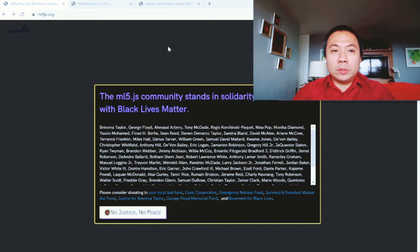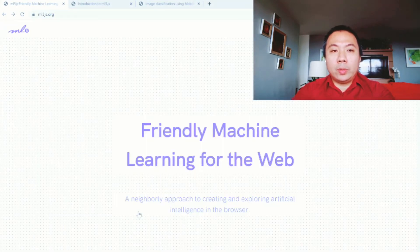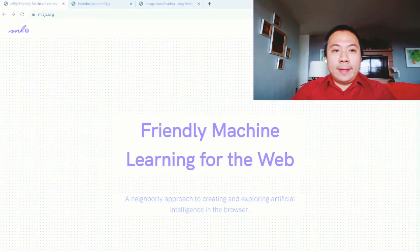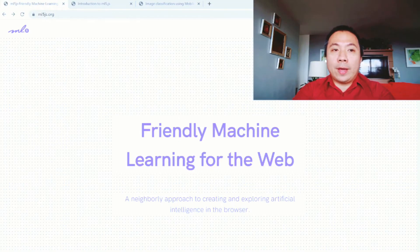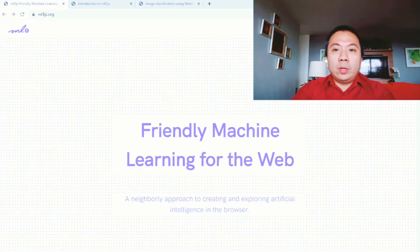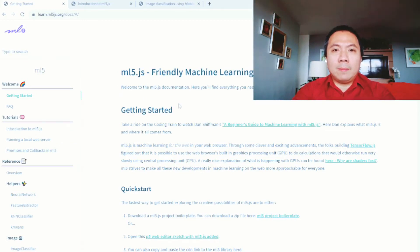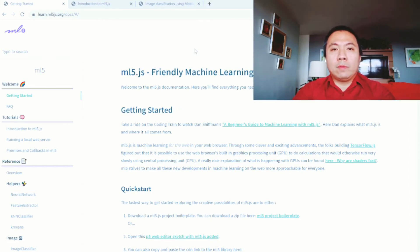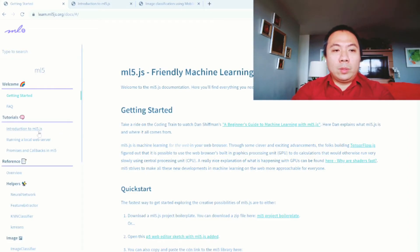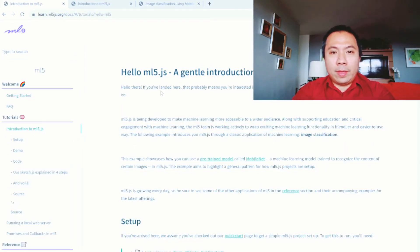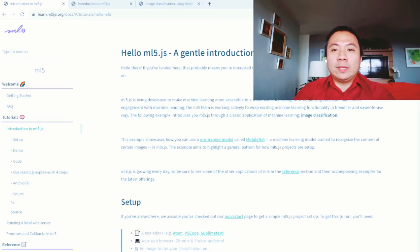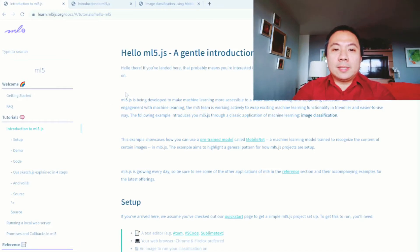The first thing that I want you to do is go to ml5js.org because this is where our machine learning code is going to be. It tells you about the friendly machine learning for the web and a neighborly approach to creating and exploring artificial intelligence in the browser. Then you will click get started. Every time you look at code platforms, you always look at the documentation because usually most of the time, the documentation will tell you everything.